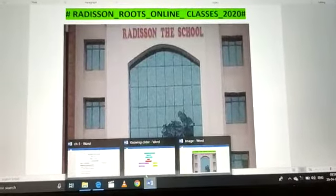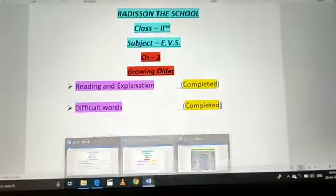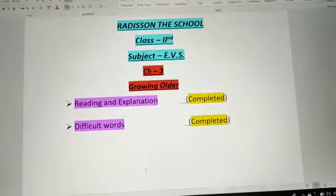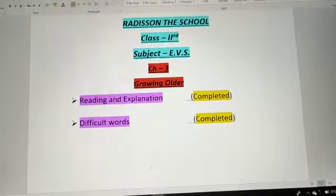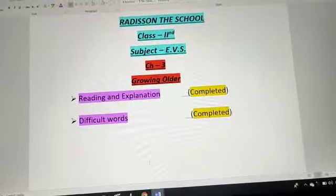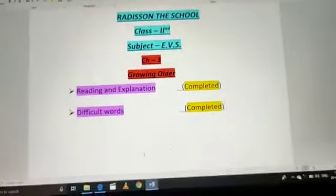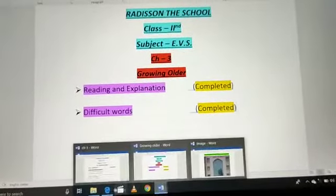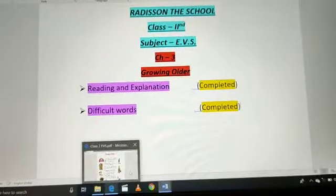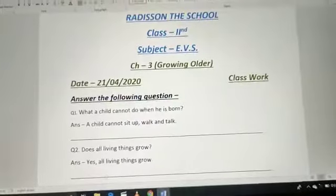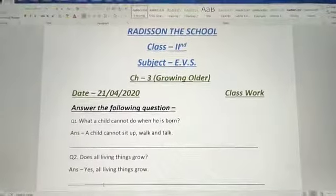In EBS subject we are doing the third chapter, Growing Older. What we have completed in this chapter: reading, explanation, and difficult words — these two points we have completed. Now today we are going to write question answers of the third chapter. Here is your third chapter — Chapter 3, Growing Older.